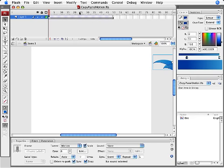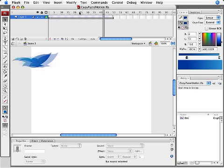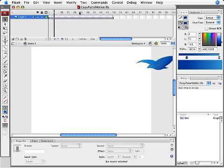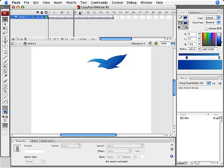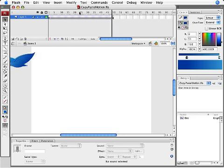So what we're looking at here on my stage is I have a bird graphic that's being tweened across the stage from frames 1 through 50. If I hit the return key you'll see it move from right to left across the stage.